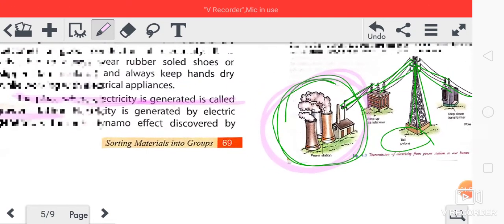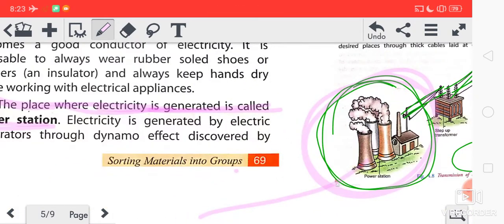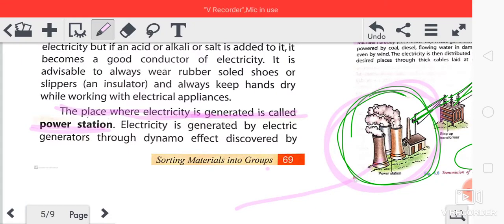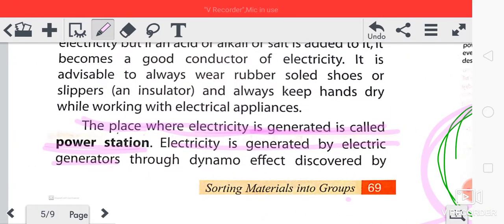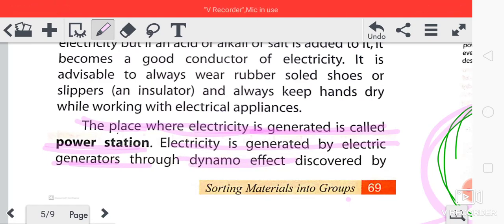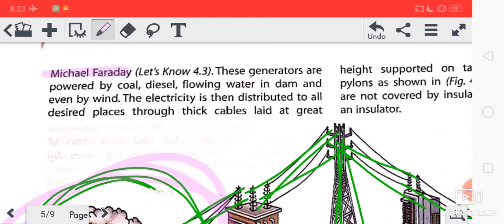Electricity was discovered by Michael Faraday. The place where electricity is generated is called a power station. Electricity is generated by electric generators through the dynamo effect. This dynamo effect was discovered by the great scientist Michael Faraday.